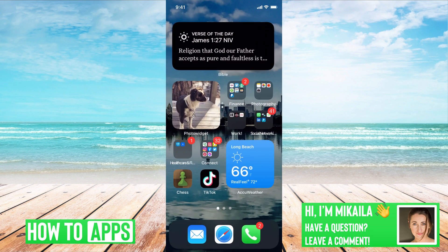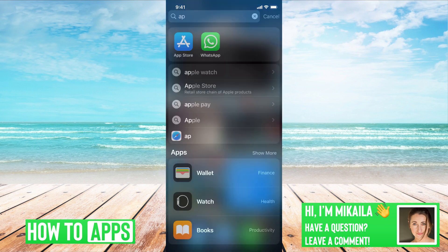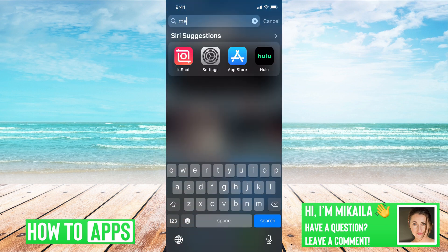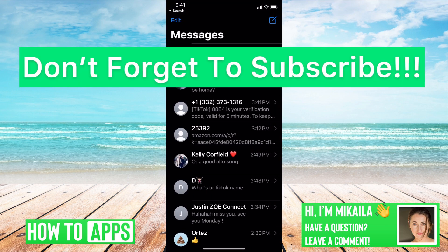And the only way to get your messages now is to scroll down, type messages, and then find it there.